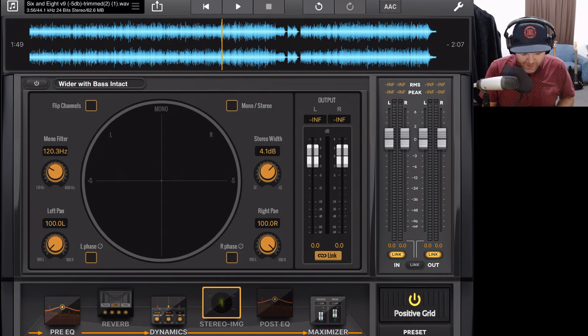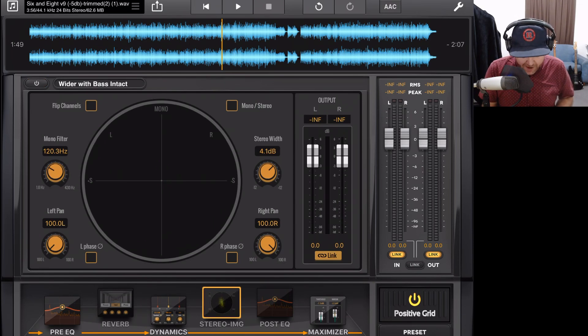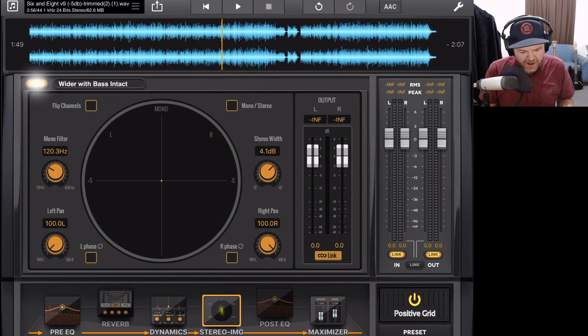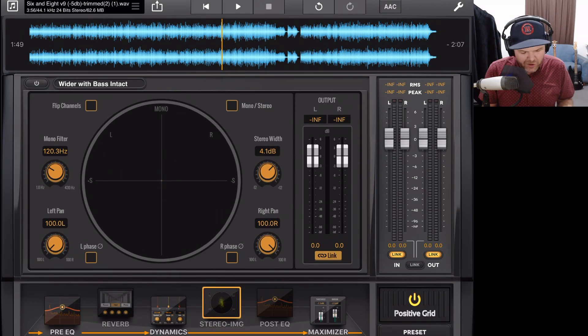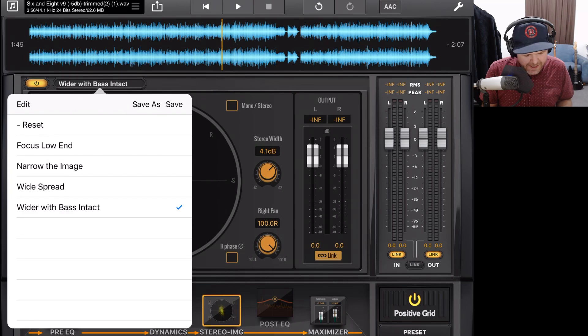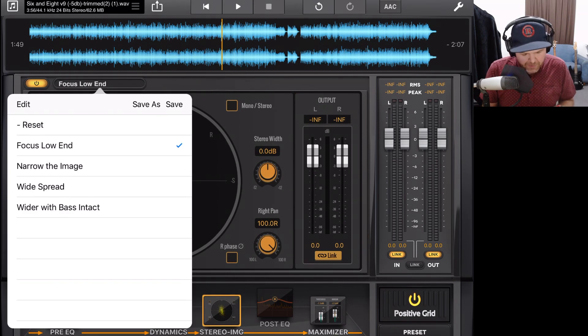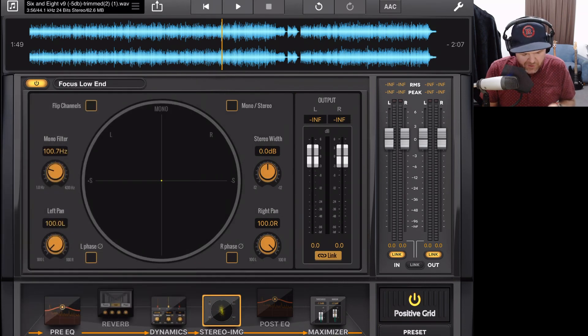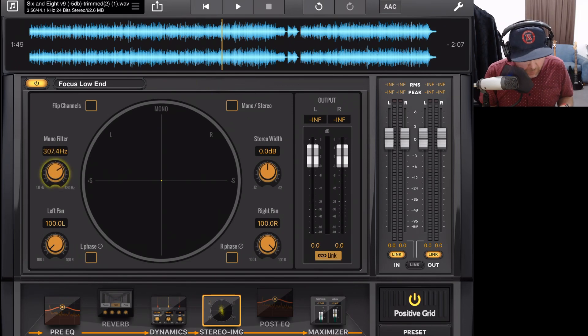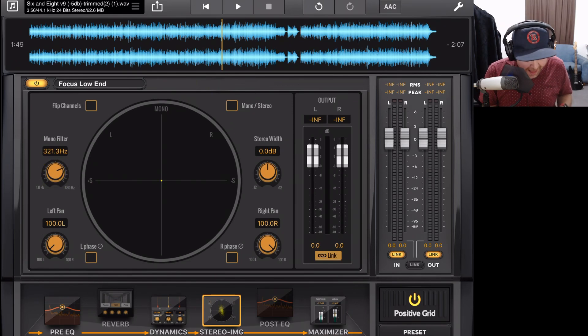So like most of our modules, we can enable it by dragging it down here into our effects chain or using the power button in the top left to turn it off and on. And right next to it, we also have our preset selection so we can change the preset, which will change all of the values for this plugin. We have our mono filter to filter out any frequencies before they go through the stereo processing.